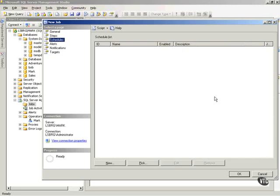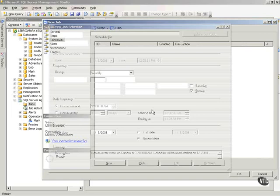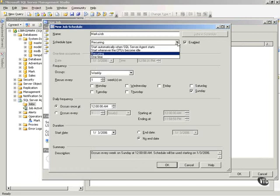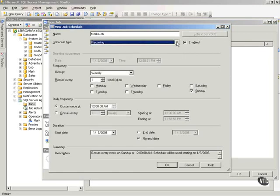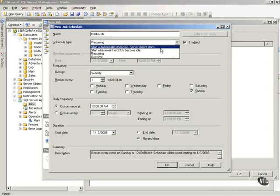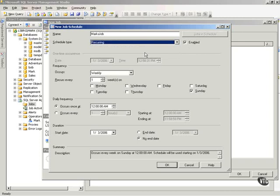When do I want this job to run? Now, notice I can click New here and give this a schedule. This is the Mark job schedule. And notice, I want this to be... I've got some choices here. I can start this automatically when SQL Server agent starts. I can start it when the CPU becomes idle, or I can have it recurring, or I can have one time.